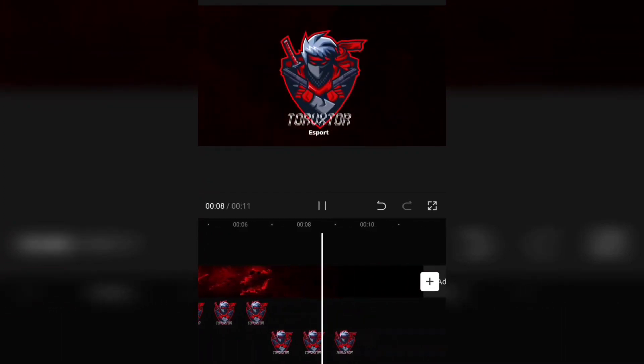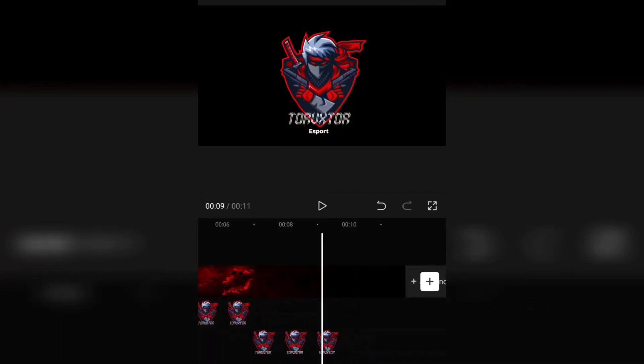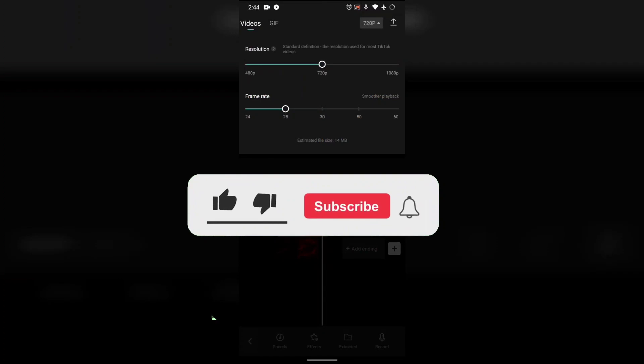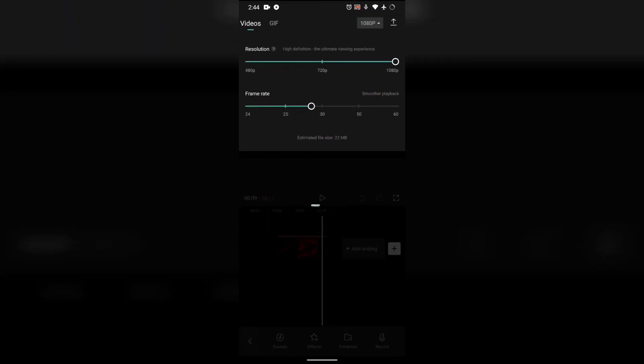Now you can render your gaming intro to the best quality. Thank you for watching, please subscribe to my channel.